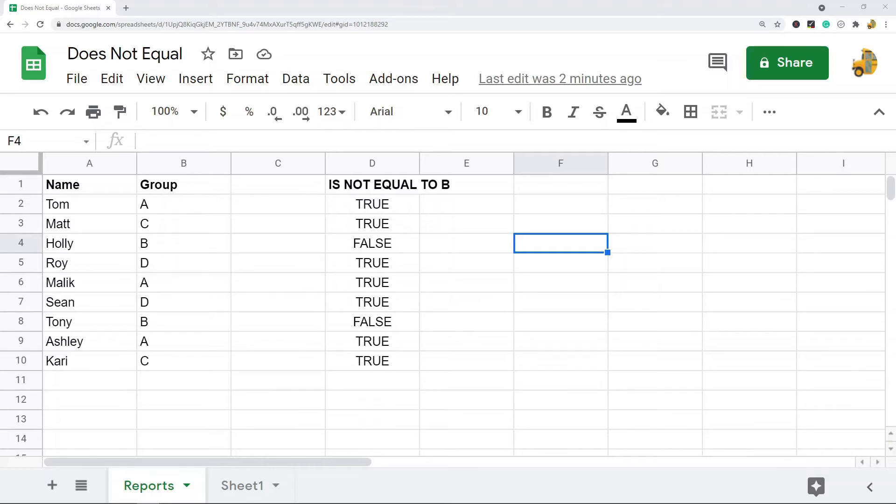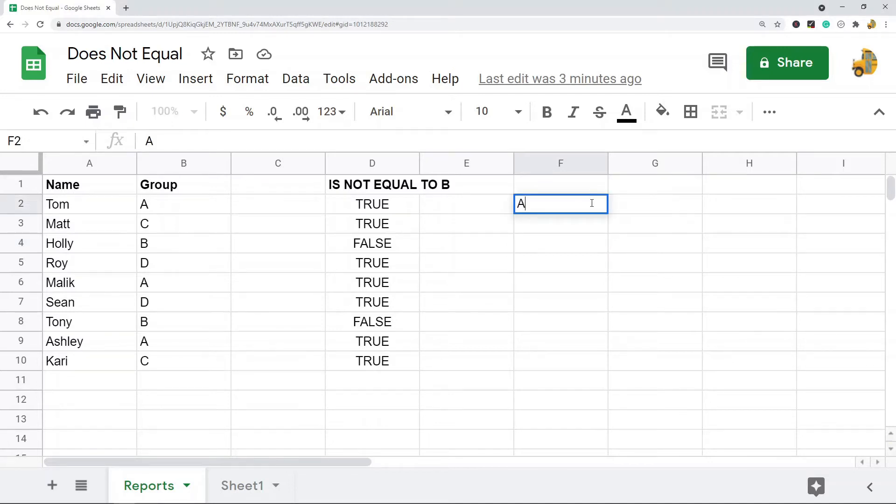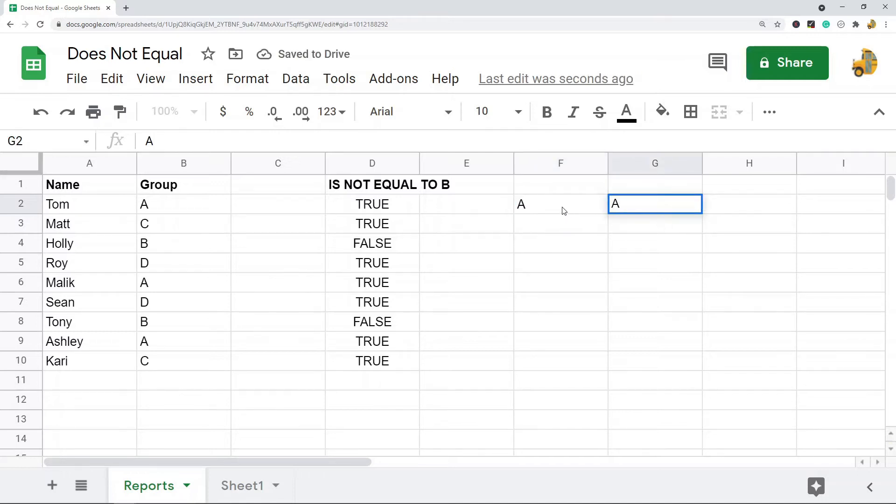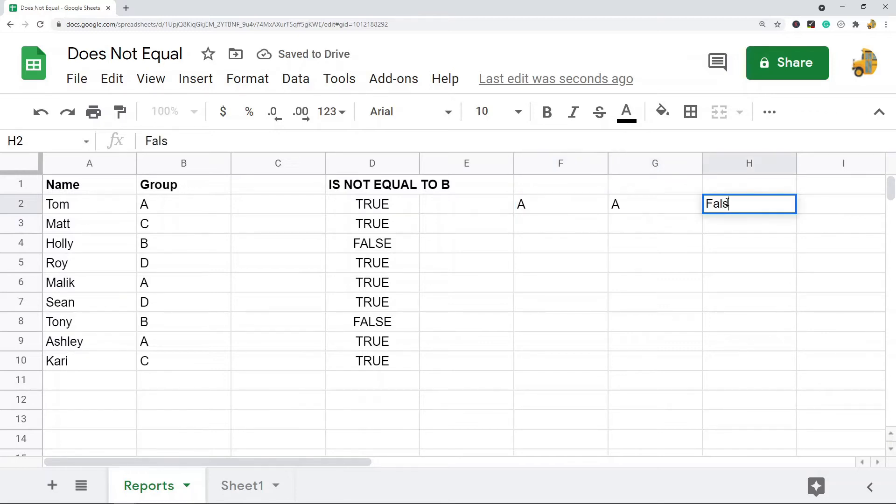Basically what it does is you compare two values and it compares if one value is equal to the other. So does not equals, if you have A and A and you compare A does not equal A, this would return false.